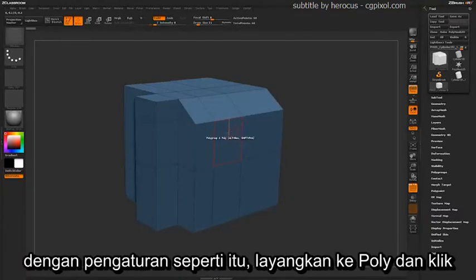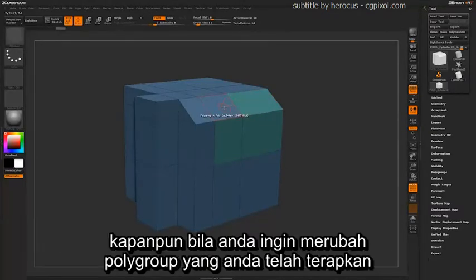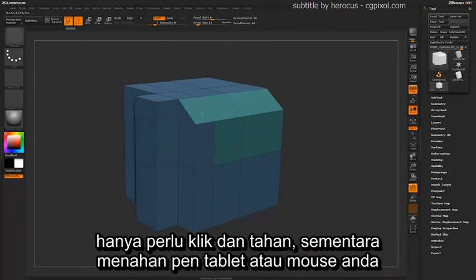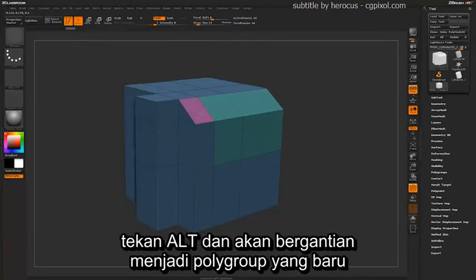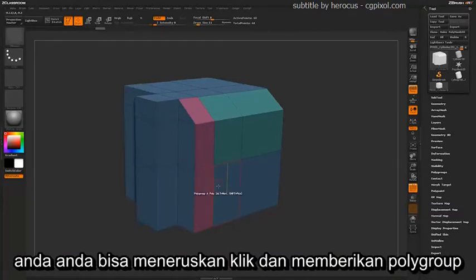With it set like this, just hover over a poly and click, and you'll generate a new polygroup on the poly you click on. At any time, if you want to change the polygroup that you are applying, just simply click and hold, and while holding your pen to your tablet or your mouse button down, tap Alt and it will cycle to a new polygroup. Then you can continue clicking and assigning polygroups.